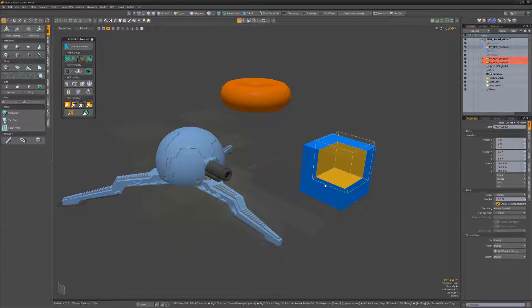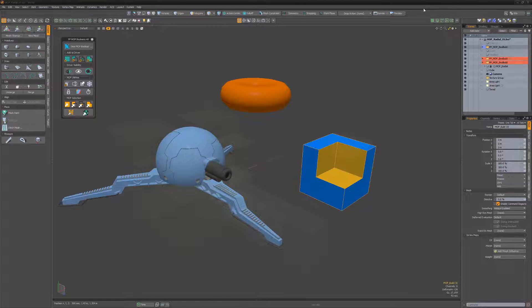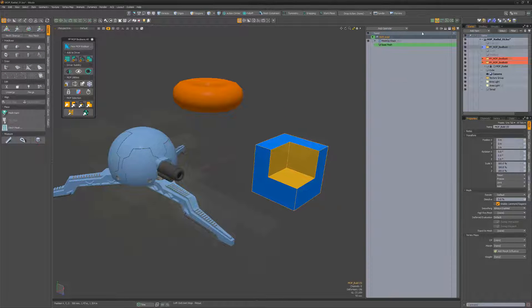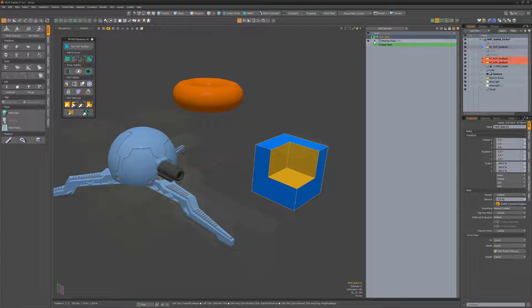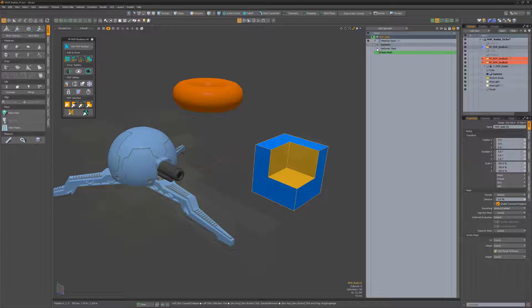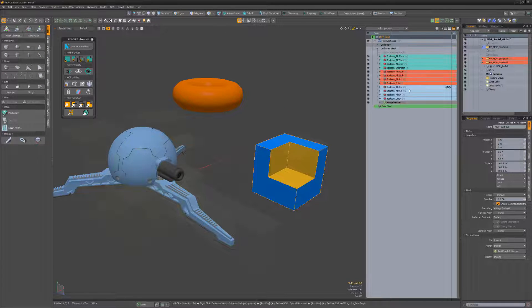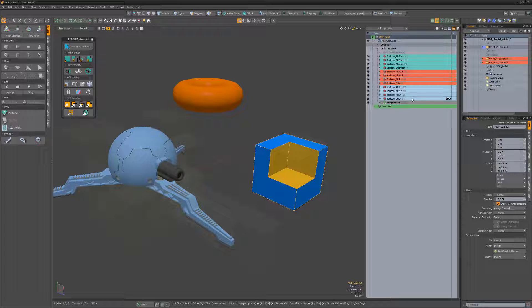If we select the Mop build and look at the MeshOp stack and remember that Modo reads the stack from bottom to top, we can see that all the union operations happen before subtraction.